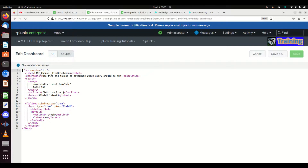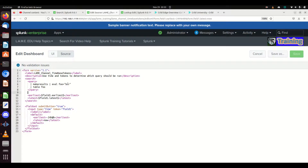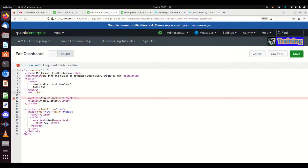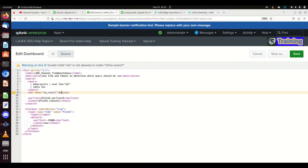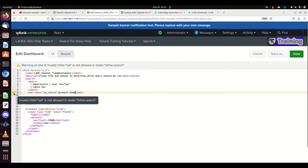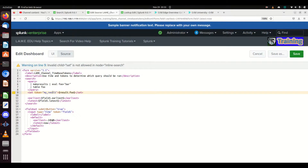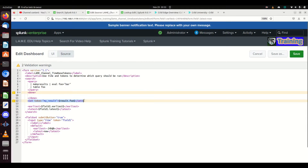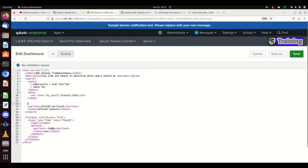Now we want to go and set tokens — I showed this in the previous video about tokens. We can do `set token` equals, and I'm going to call this `my_result`. Then we're going to make it equal to `result.foo`. We also need to set `done`. So we'll get a token set that says: what is `my_result`?